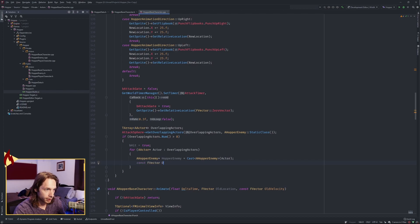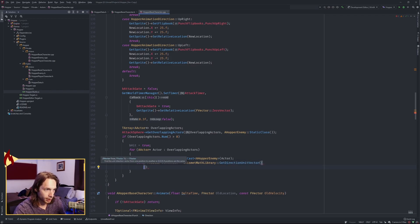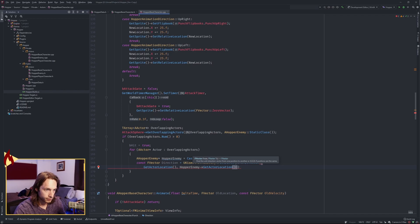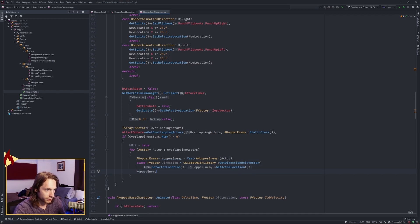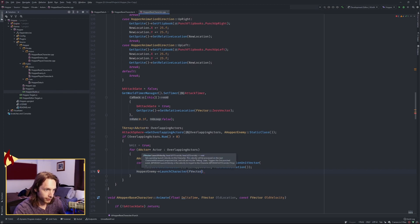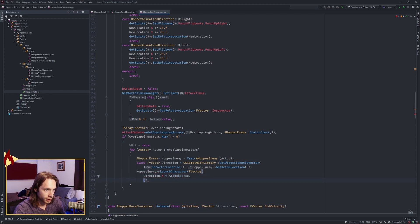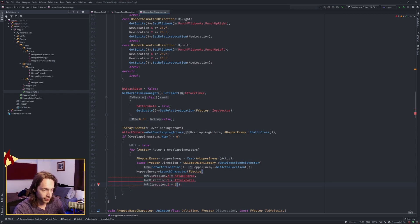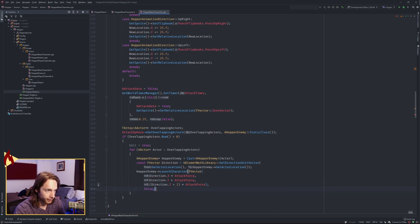const f vector. We're going to make a direction. We're going to use the uKismet math library. And we're going to use a function called get direction unit vector. We're going to pass in our location. And then we're going to get the hopper enemy's location and pass that next. Next, get the hopper enemy. And we're going to launch that character. We're going to create an f vector from our direction.x multiplied by our attack force. Our direction.y multiplied by our attack force. And our direction.z plus one to make it positive because it's zero. And if we multiply by the attack force, then we'll have zero there. Surround this in parentheses for your order of operations. And then pass a false and a false for our overrides.